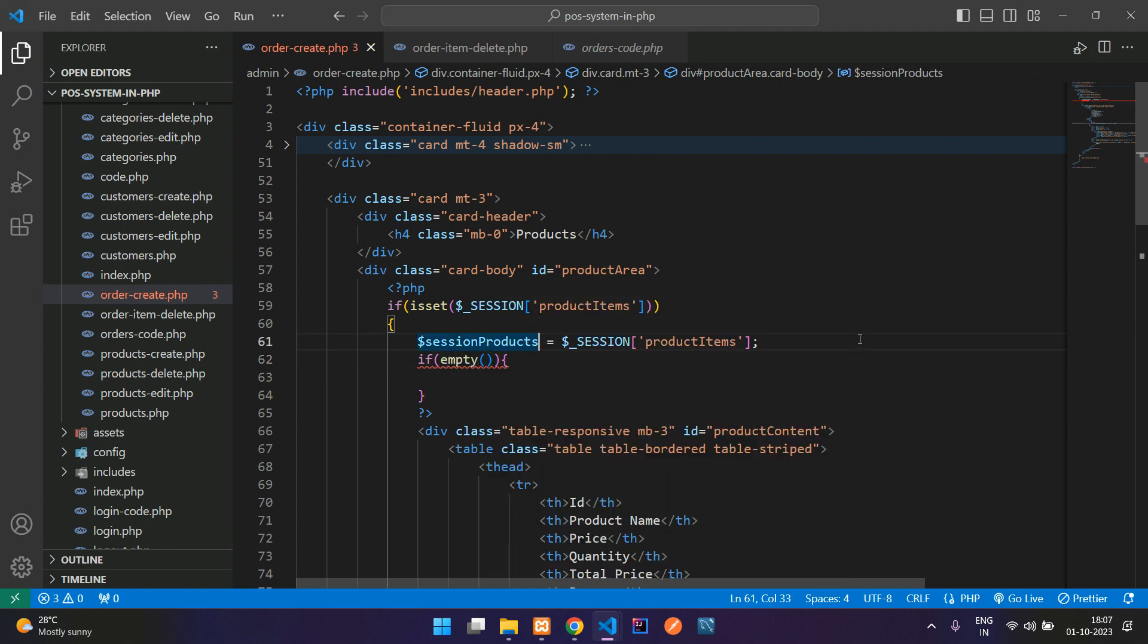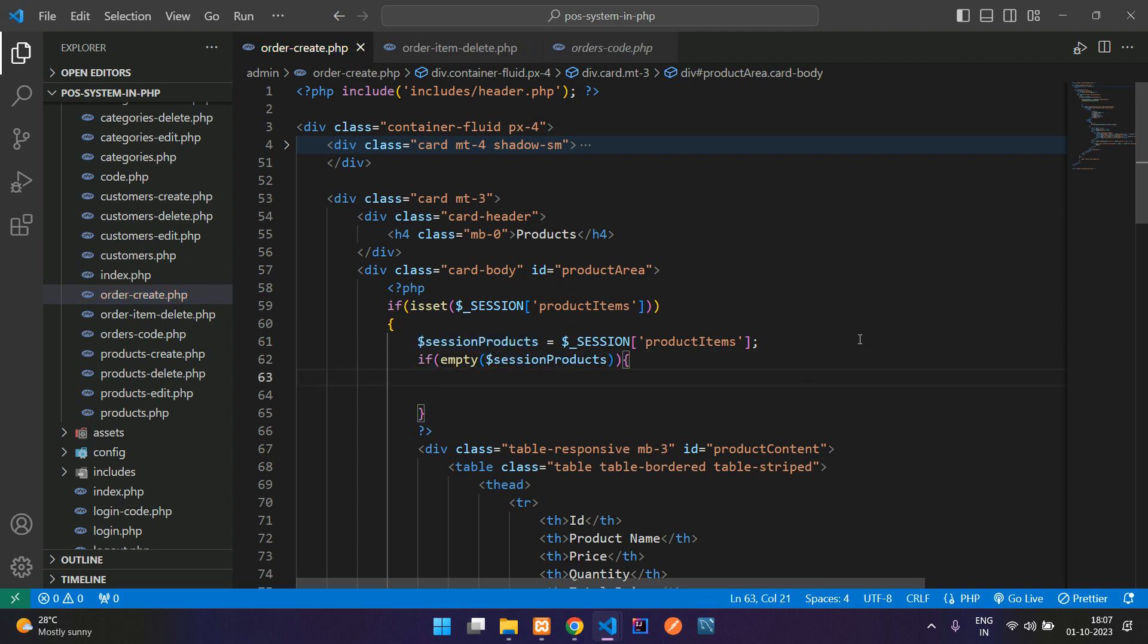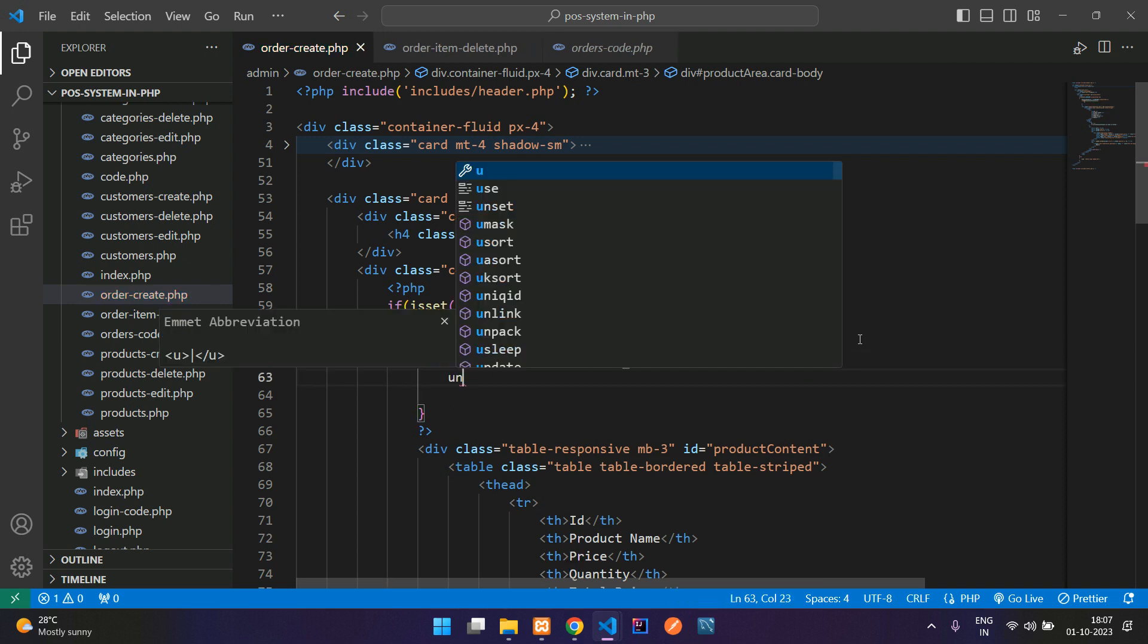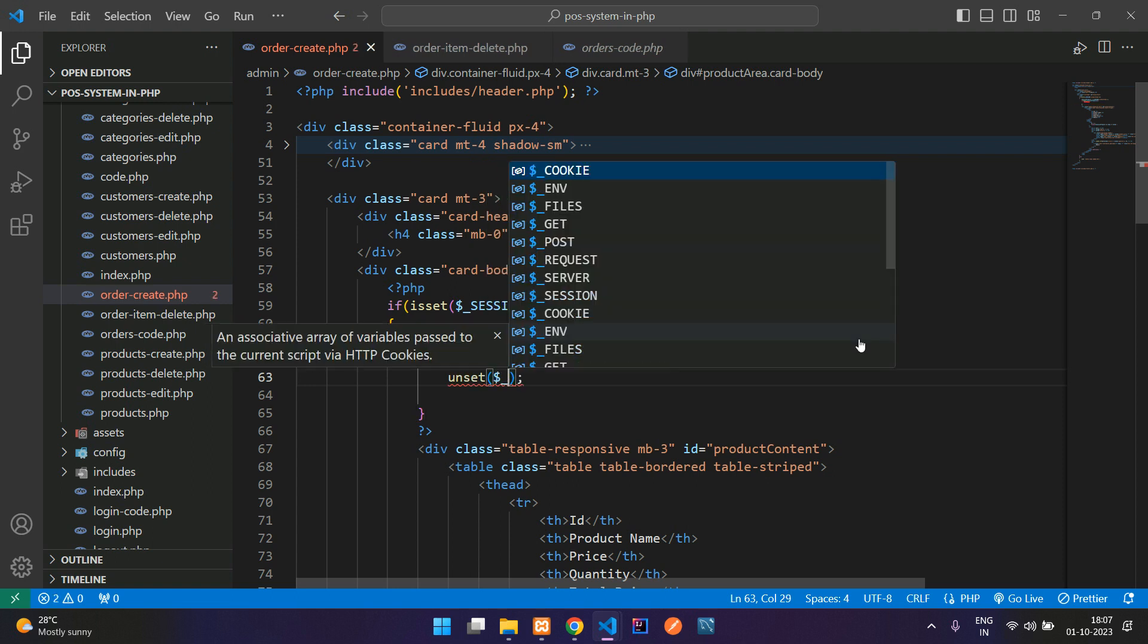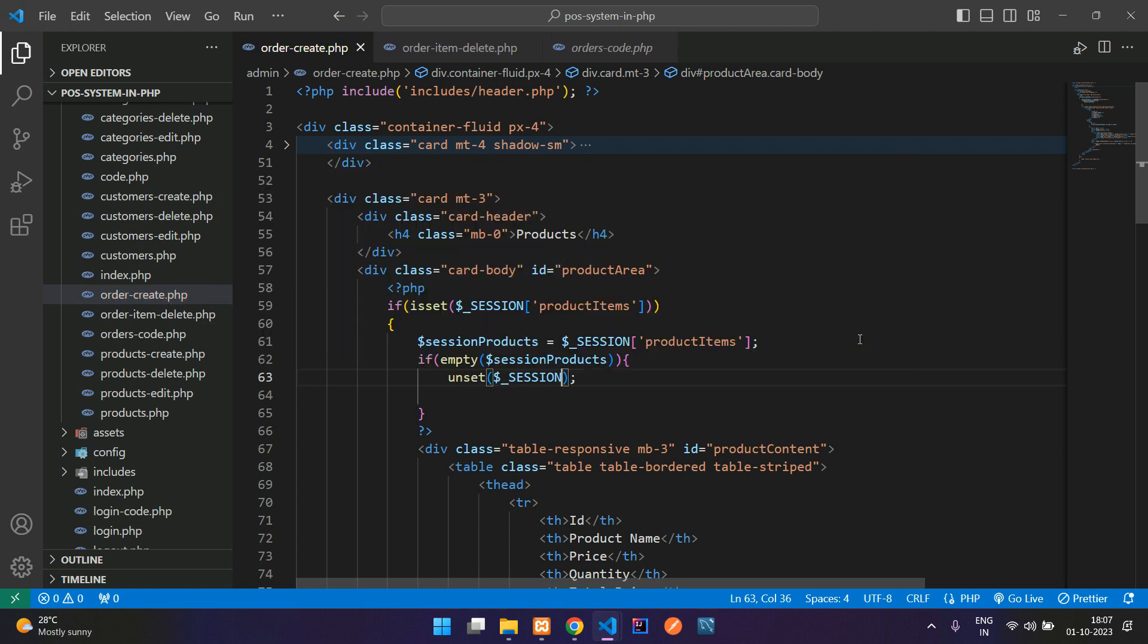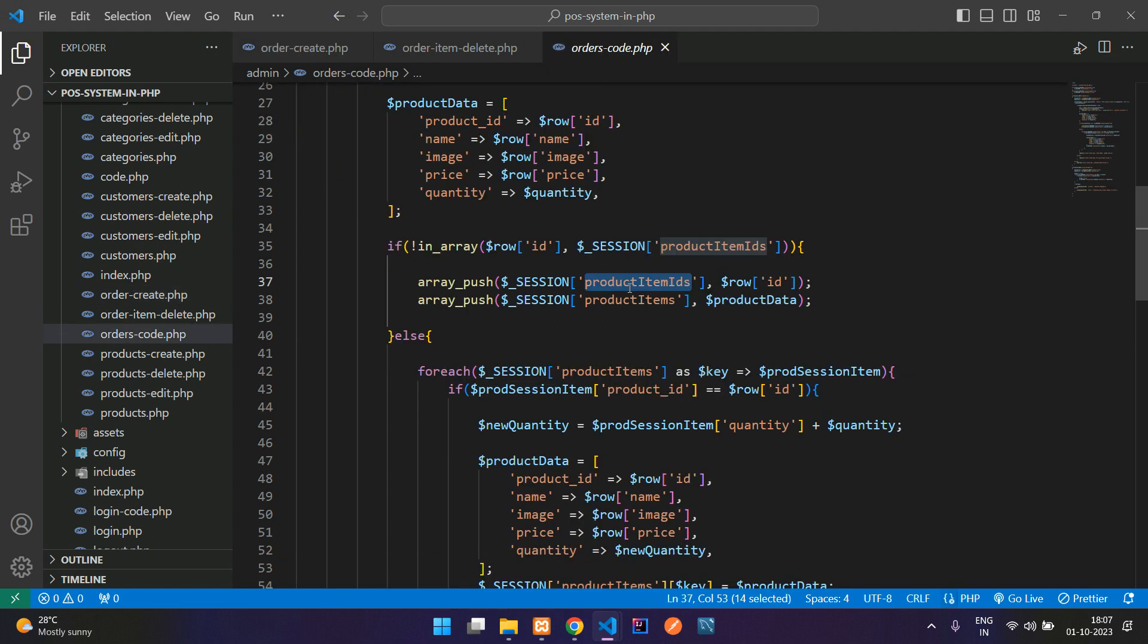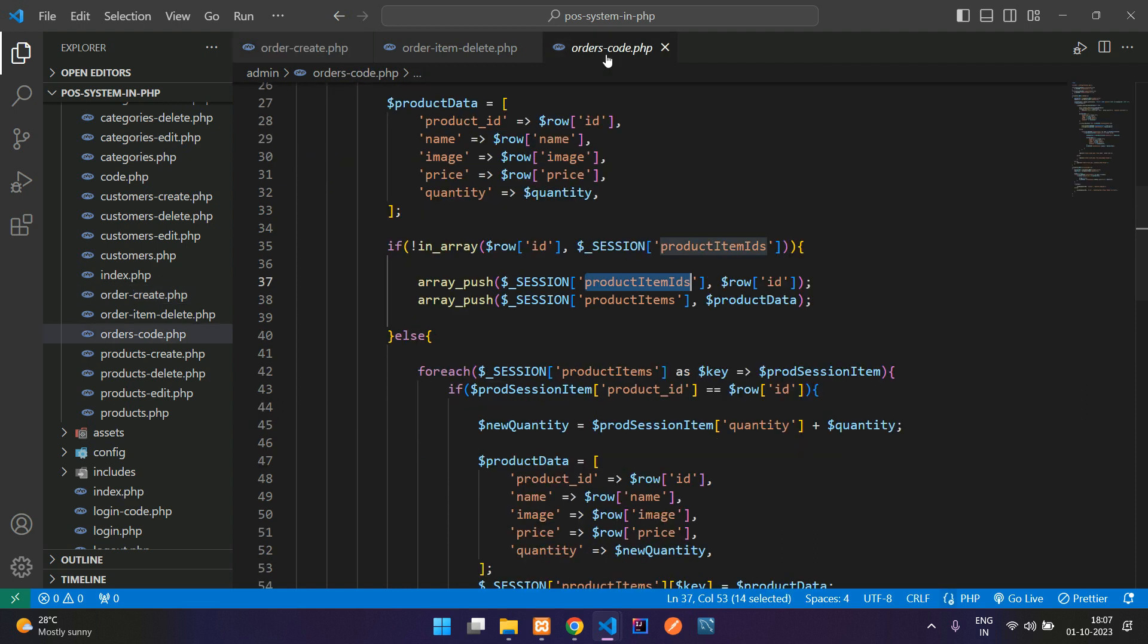Here is my if condition starting after this variable. Use an if condition, open and close, and just check using empty function. If this variable is empty, then you need to unset that session. So $_SESSION of, let me copy that. Here is my productItems and your IDs also, both you have to copy and paste. Let's paste here, copy again,